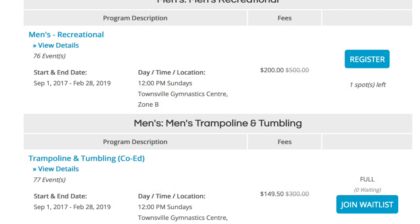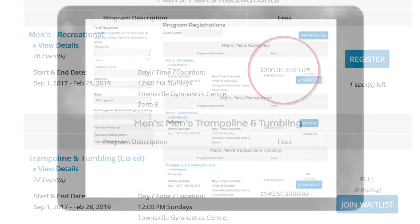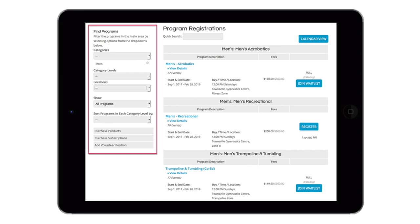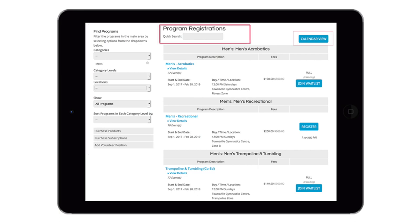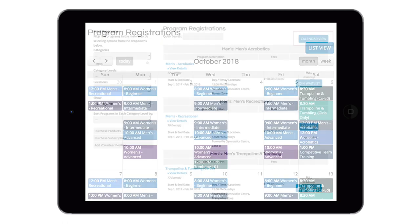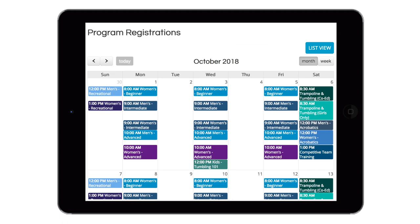Uplifter will also automate the pro-rating of fees and waitlist notifications. Your members will be able to use a variety of filters, search tools, and calendar views to quickly find the program or event they're looking for.